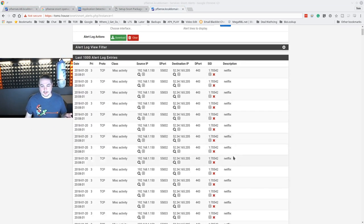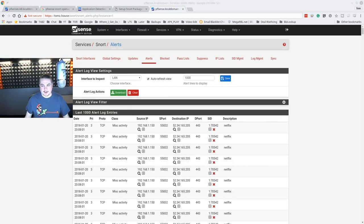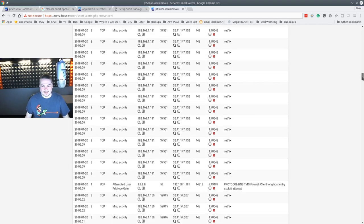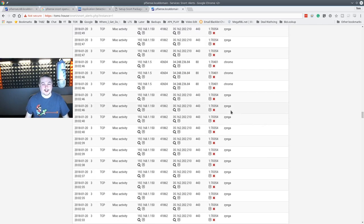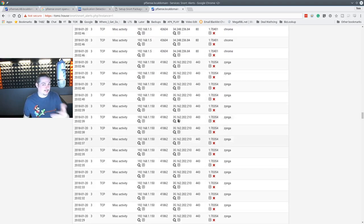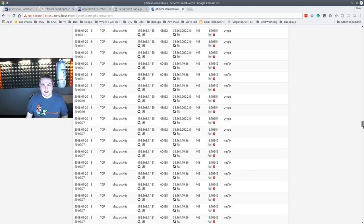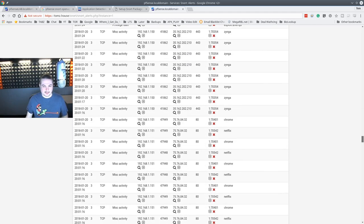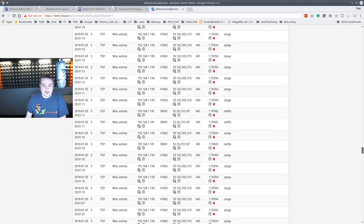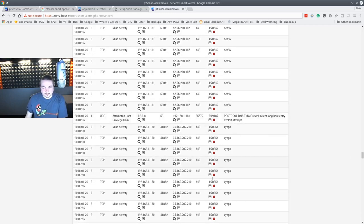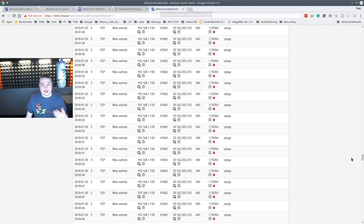What you're looking at here is all the different things it detects. For example, it sees Netflix. Zynga - I can tell you already, that's my wife's phone right there. It picks up the fact that it's running Zynga. She plays some clicker game on her phone by them. We got Netflix, we got Chrome updates. So it's really interesting having this application ID on here.